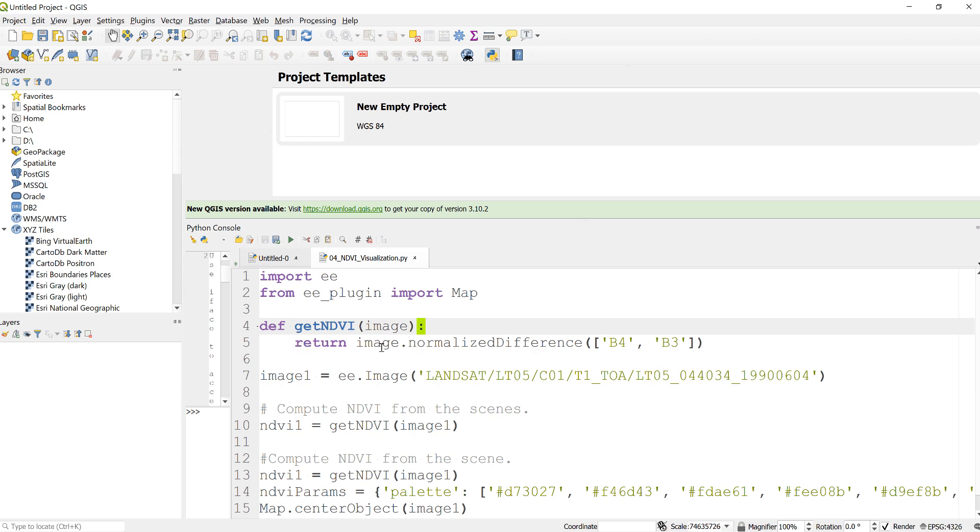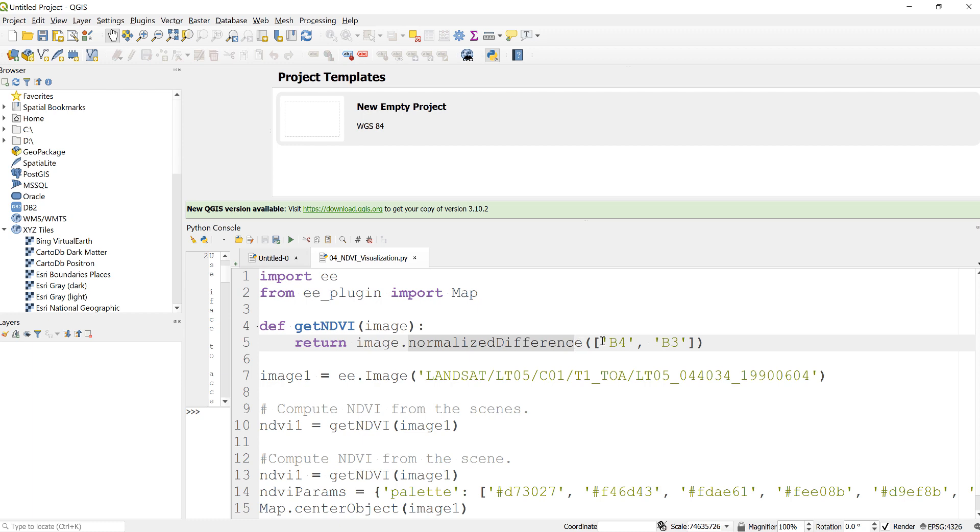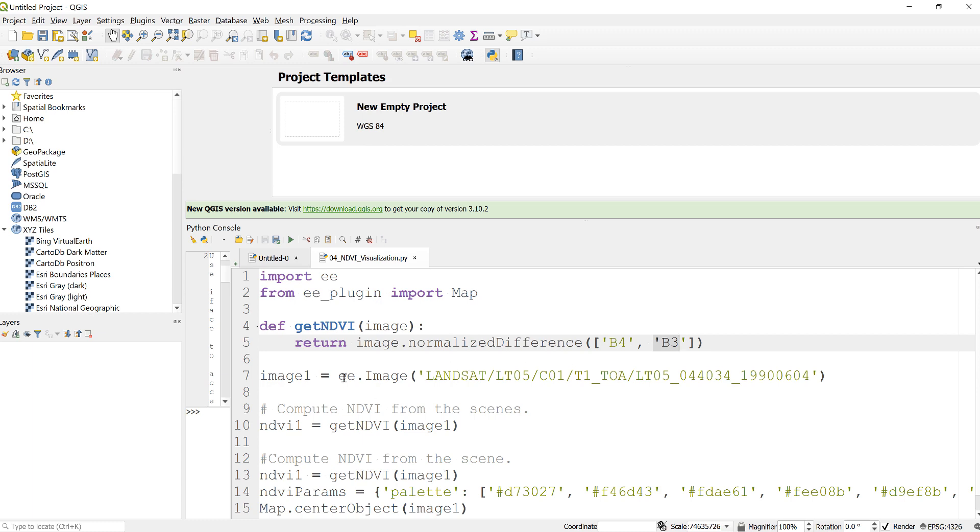Then return, so the function returns that image and generates normalized difference. This is an Earth Engine built-in normalized difference which will compute NDVI using the near infrared, in this case band 4 for Landsat 5, and then the red band, band 3 in Landsat 5.